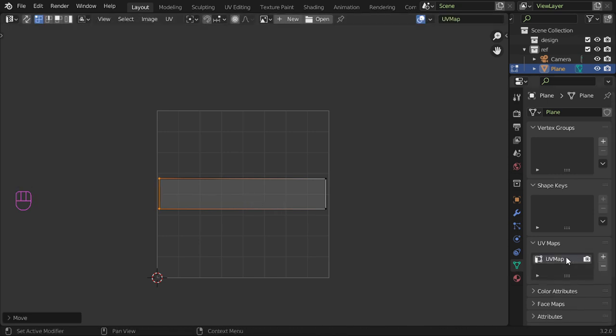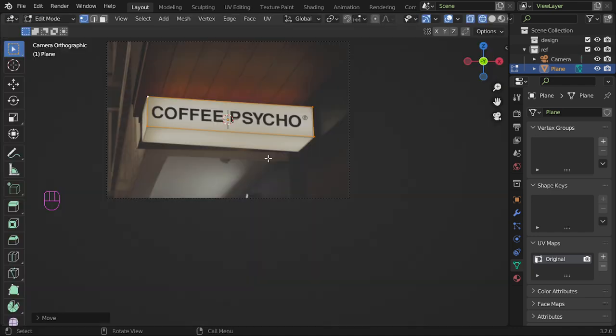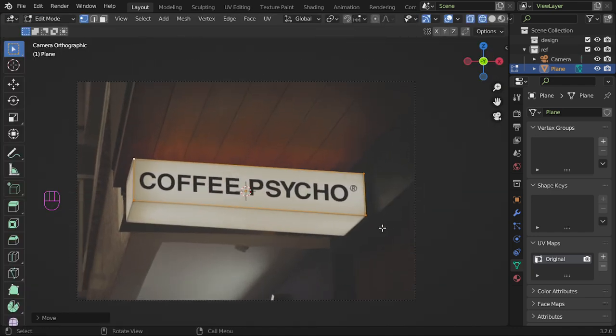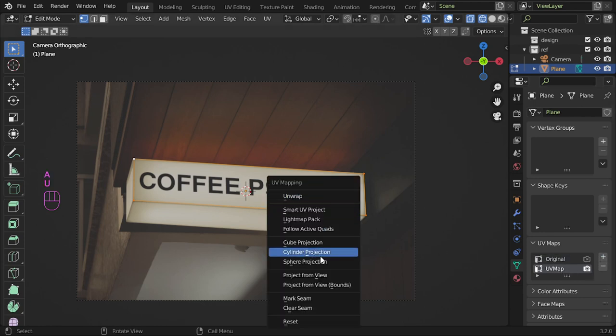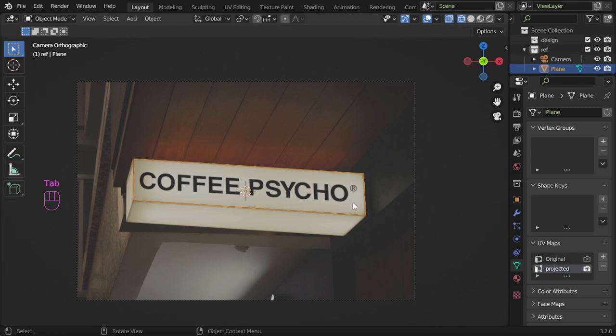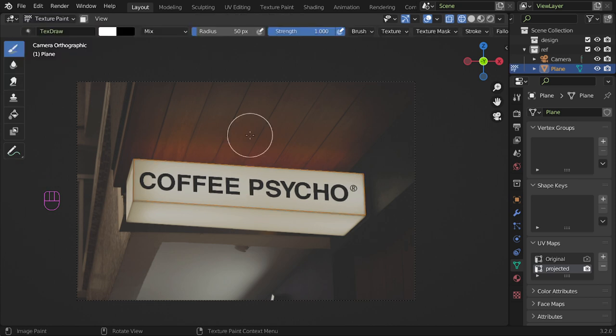So this is the original, and we have another UV map which is from view. So this is projected. And after that, you can now go to the texture paint and select clone.